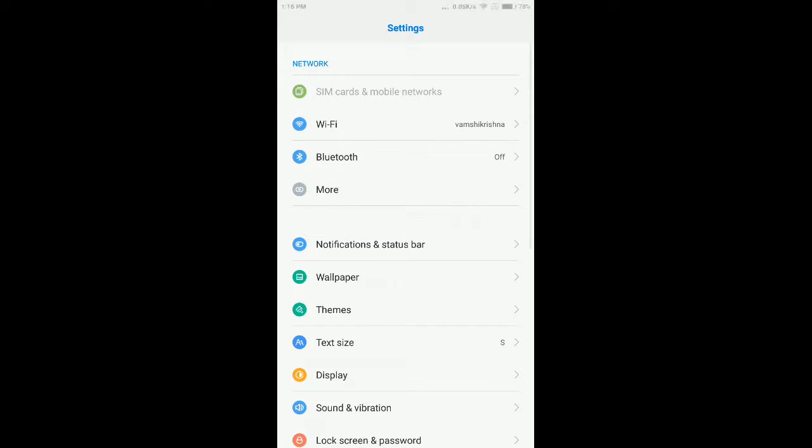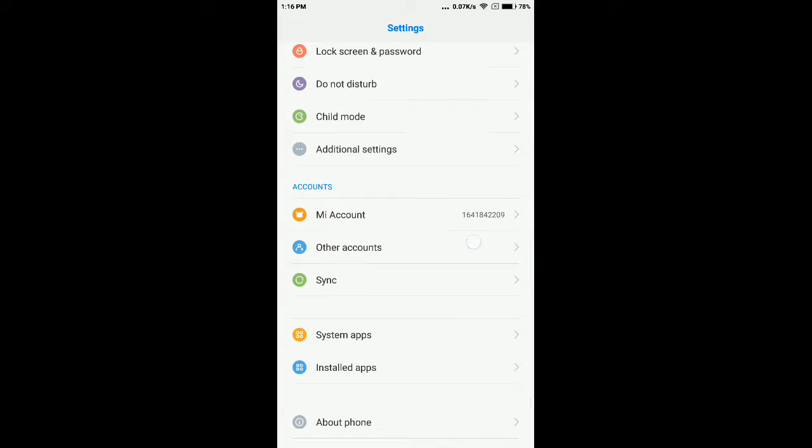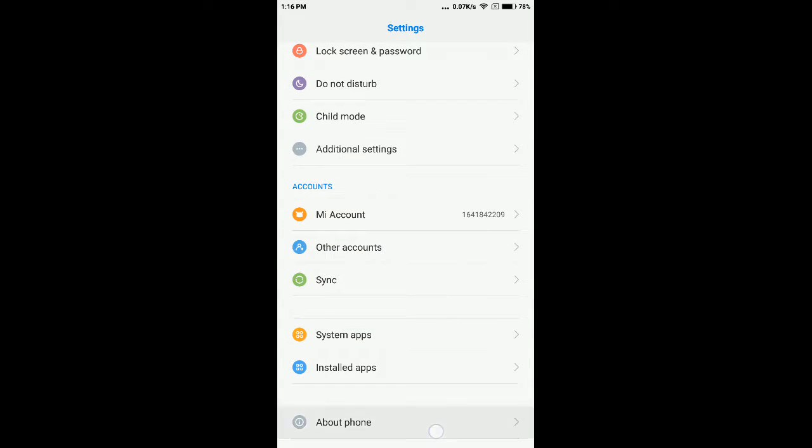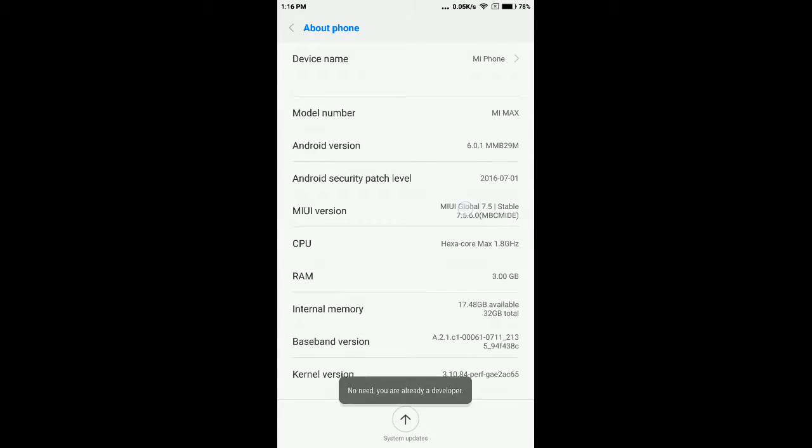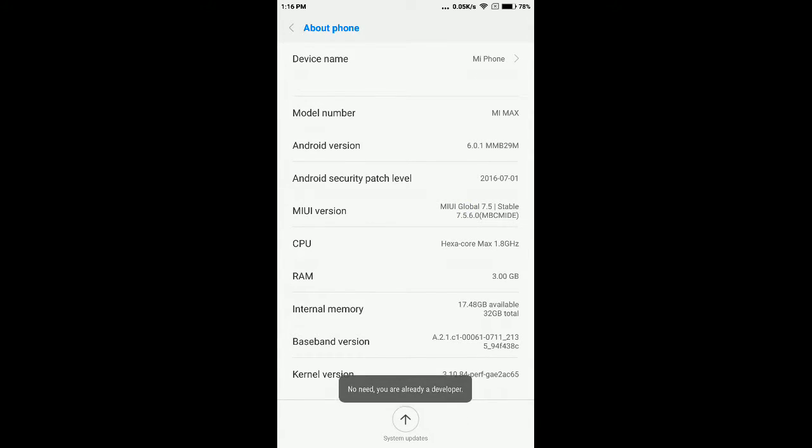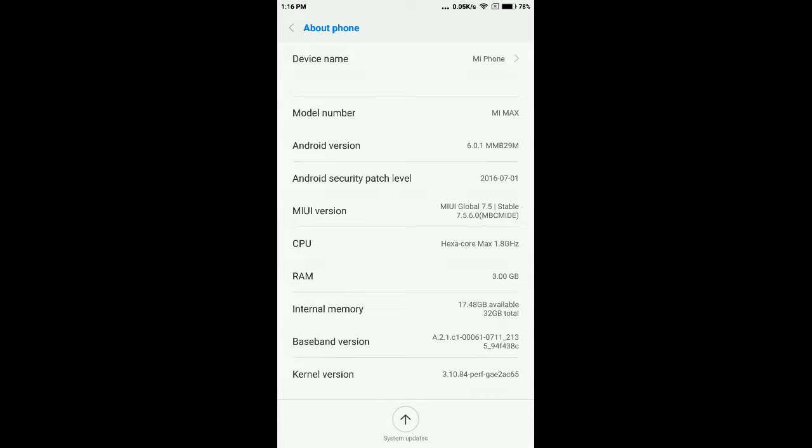Once you visit About Phone, tap on the MIUI version seven times if you use Redmi, Mi Max, or Xiaomi mobiles. Tap on the MIUI version seven times until you see this message.